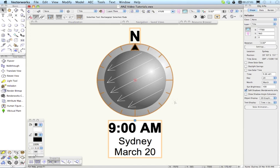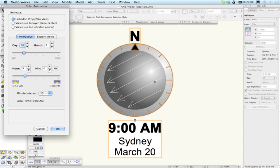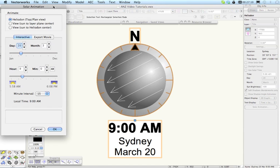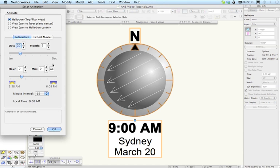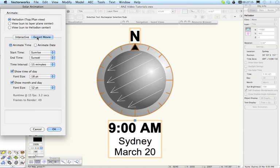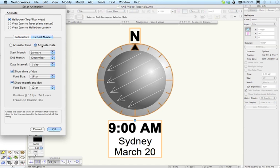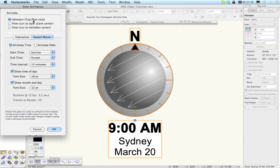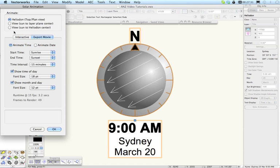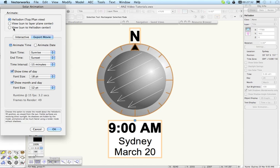All of the Solar Animation now is done via the Solar Animation dialog and when you click this button or double click the Heliodon you'll get this new dialog that will come up and this does all of the animation. It does the on-screen animation and it does the export movie animation which now also includes the ability to animate the date as well as animating the time, and you can animate the Heliodon in a top plan view or with a static model or you can animate a view from the sun.